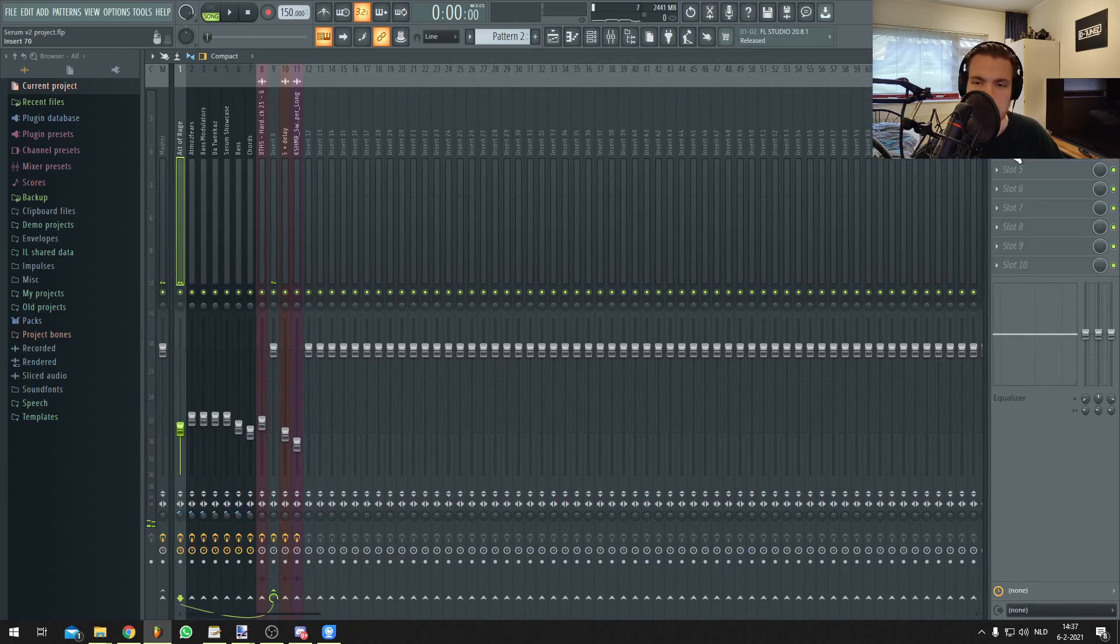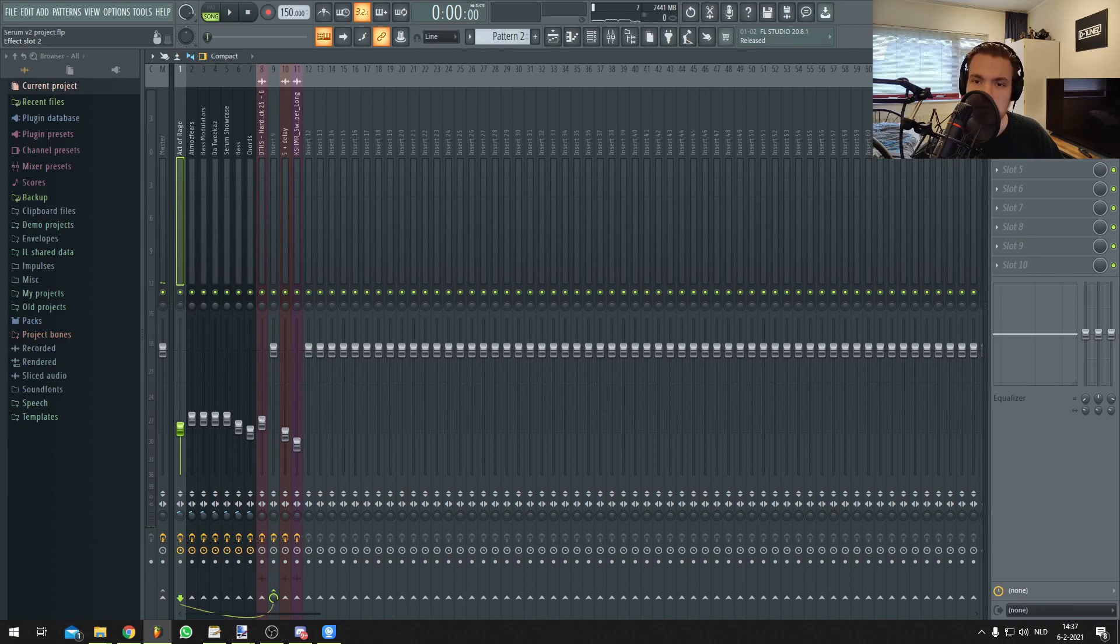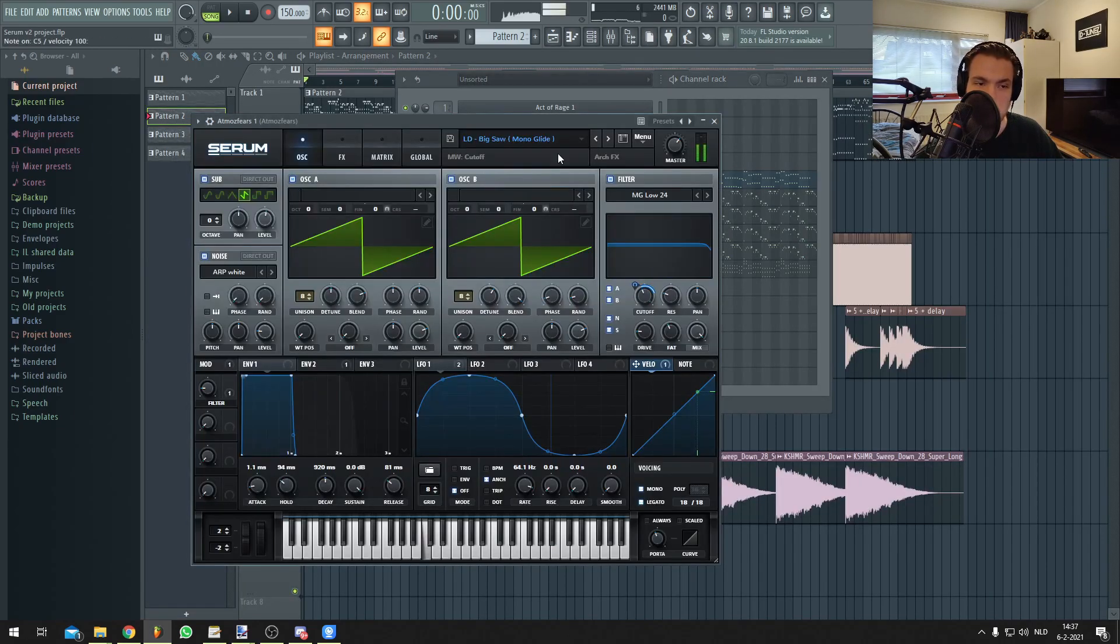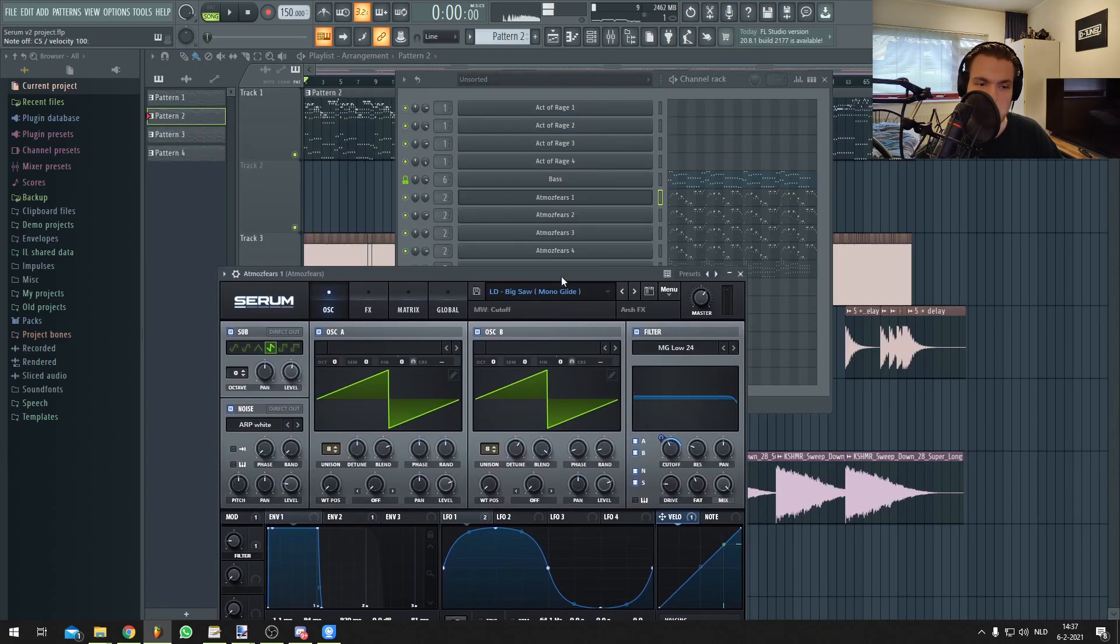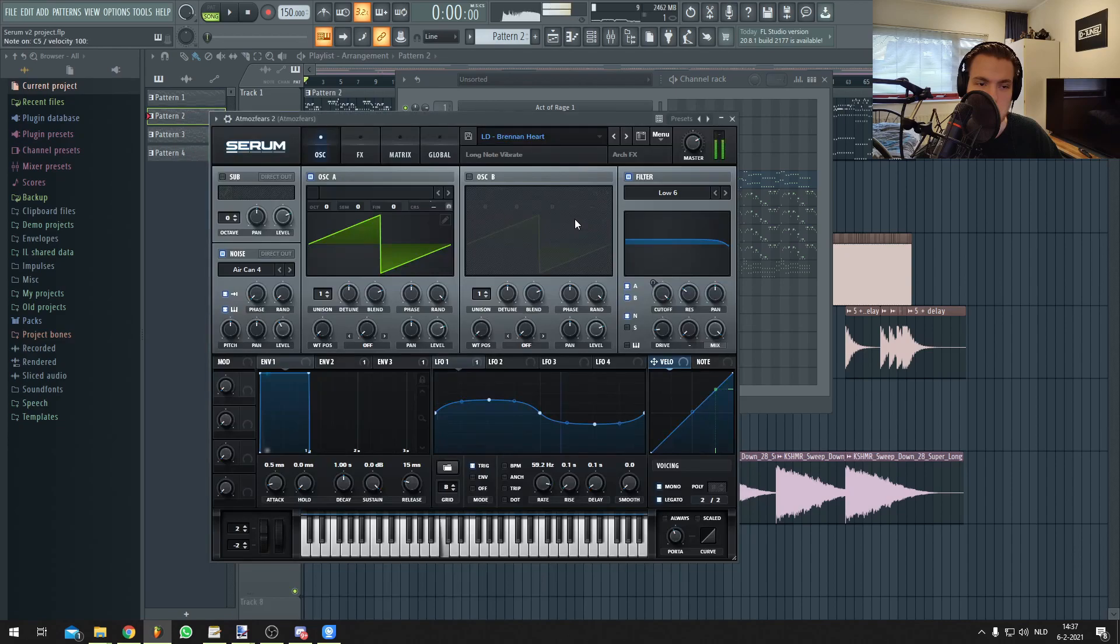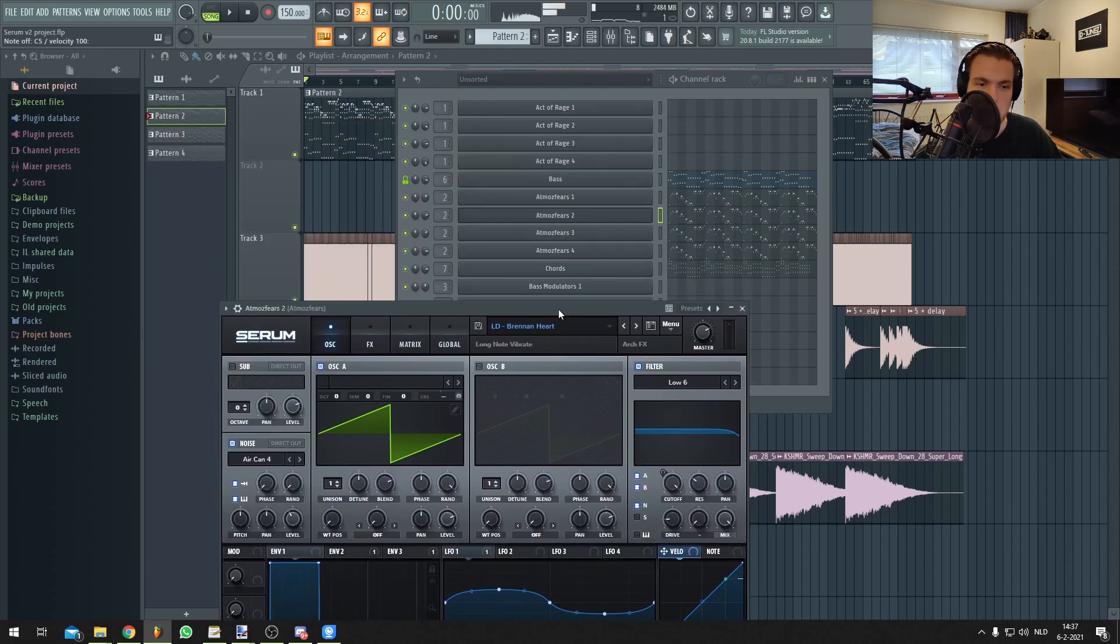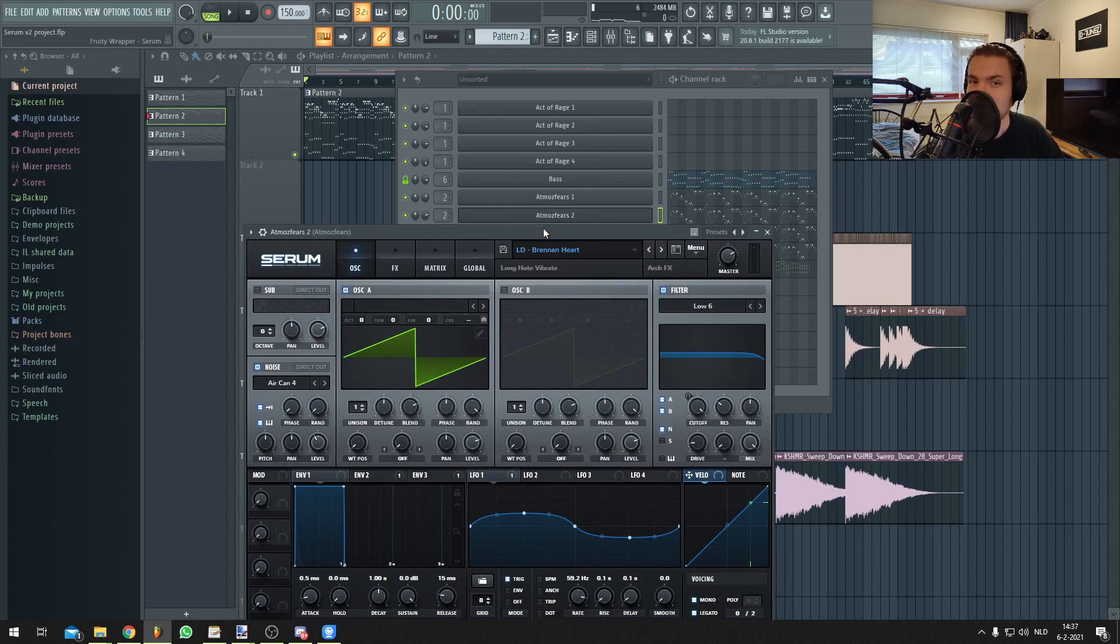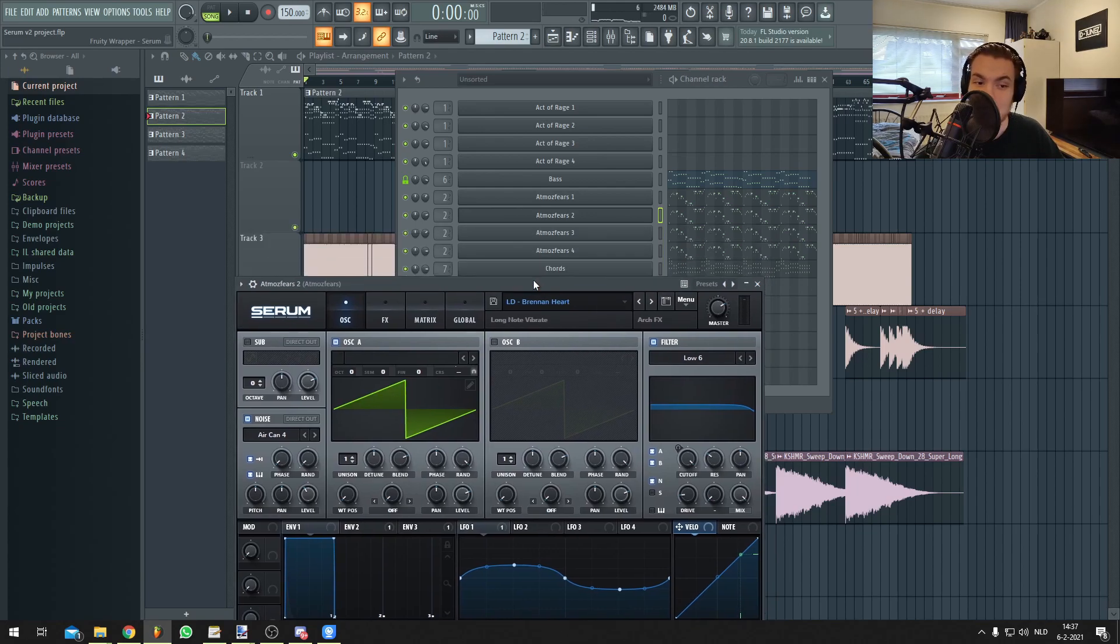They have very little mixing to it, so what you hear is what you get. These are the Atmospheres leads. Brennan Hart on an Atmosphere lead. Well, I mean, it fits.